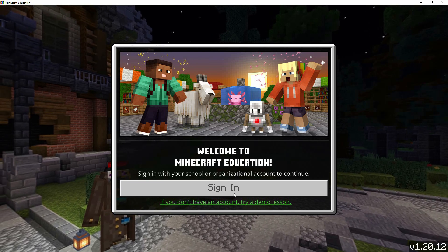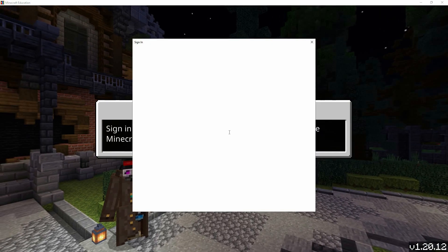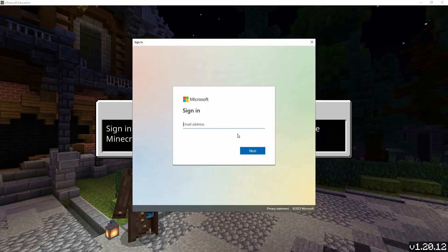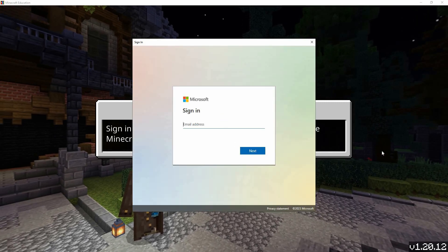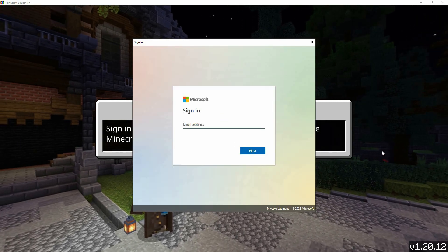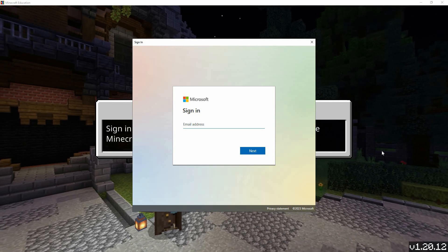After entering your Microsoft account information, click sign in. Once you're signed in, you'll have access to all the educational features. And that is how to sign in to Minecraft Education Edition.